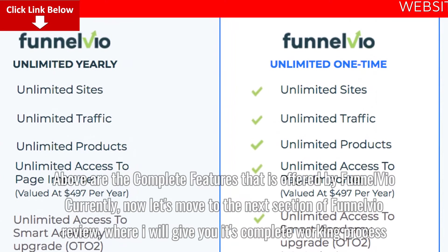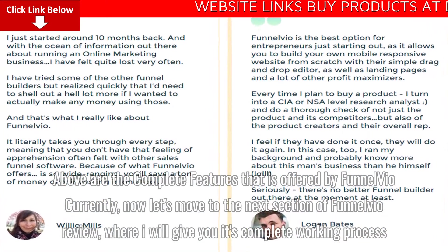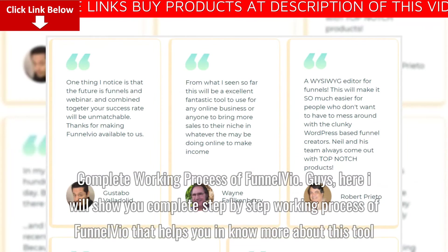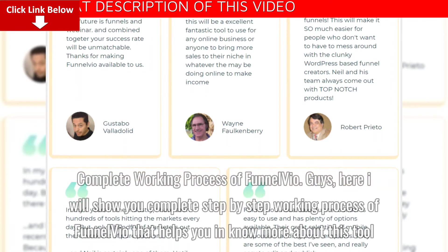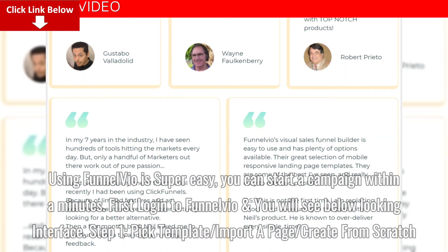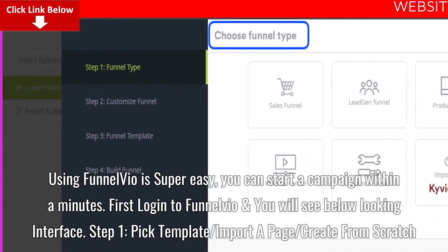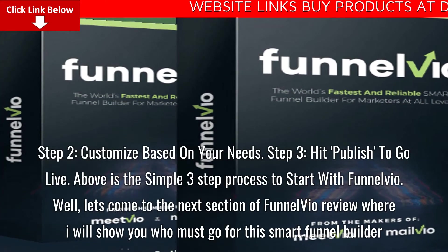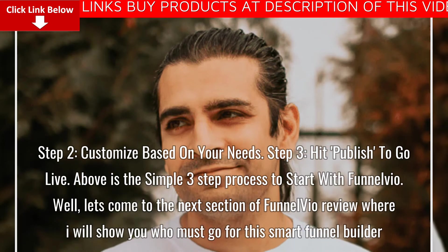Above are the complete features offered by Funnelvio currently. Now let's move to the complete working process of Funnelvio. Using Funnelvio is super easy — you can start a campaign within a minute. First, log in to Funnelvio and you will see the interface. Step one: pick a template, import a page, or create from scratch. Step two: customize based on your needs. Step three: hit publish to go live. Above is the simple three-step process to start with Funnelvio.